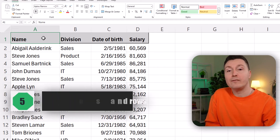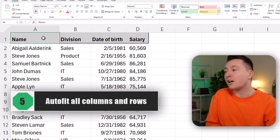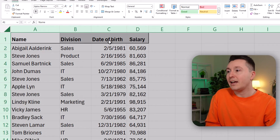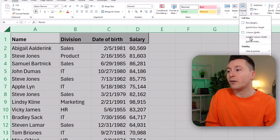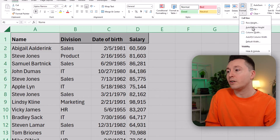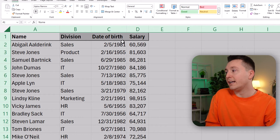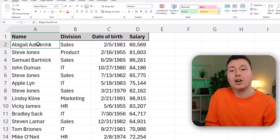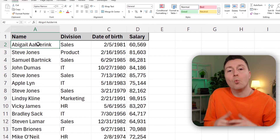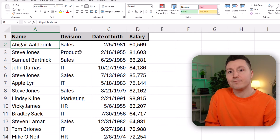To do this quickly for all rows and columns, you can just select all the cells in the spreadsheet, click on Format, click Auto-fit Column Width, and then click Auto-fit Row Height. All of the columns and rows are then standardized and sized to match what's in the actual cells.